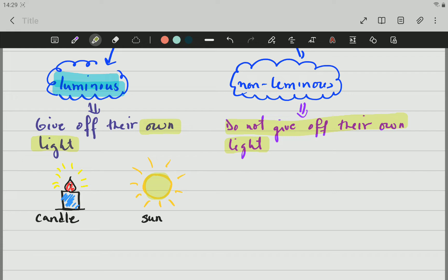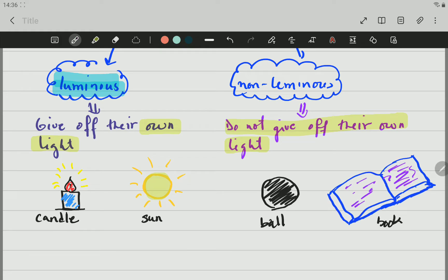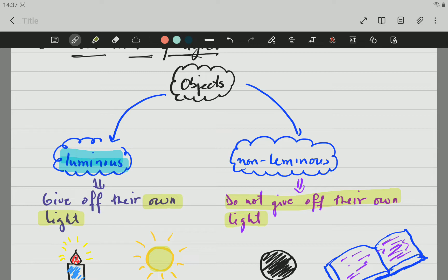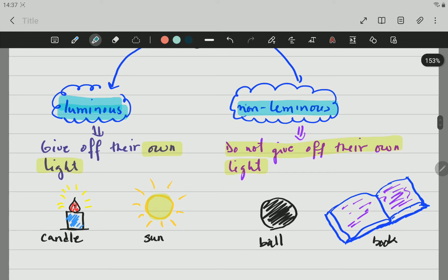The moon only reflects the light that is coming from the sun. So, for examples of non-luminous objects, we can say a ball, a book. So, this is the first part you need to know about the radiation of visible light — that all the objects around us can be divided into groups: luminous and non-luminous objects.